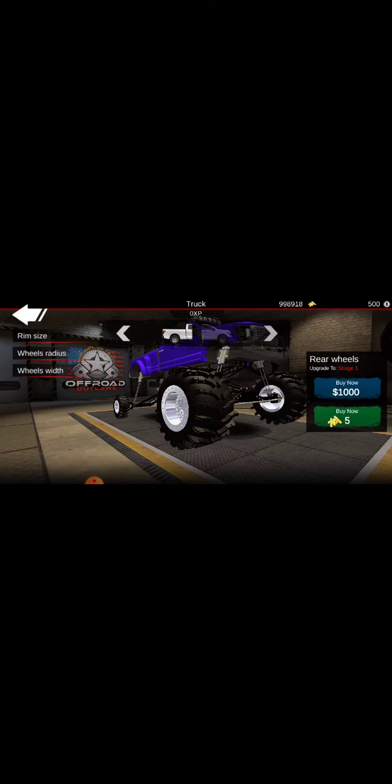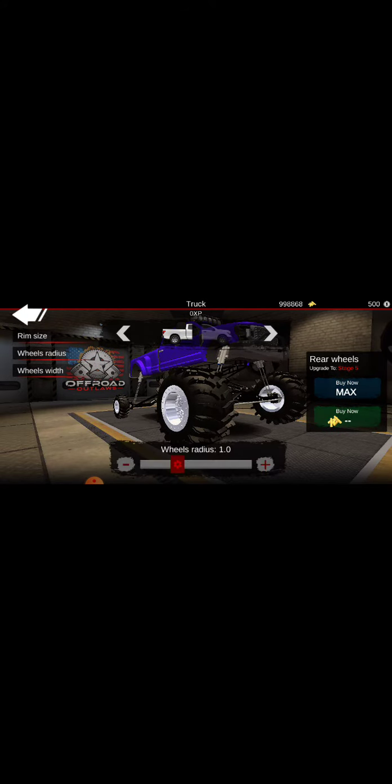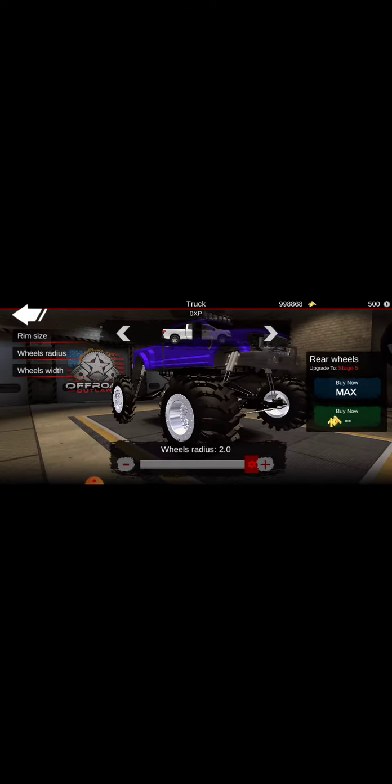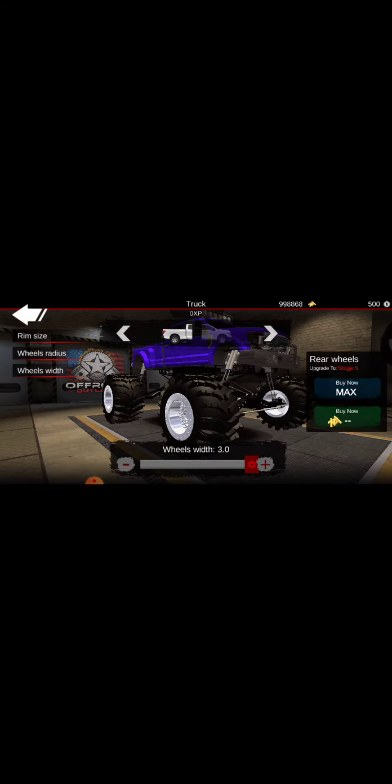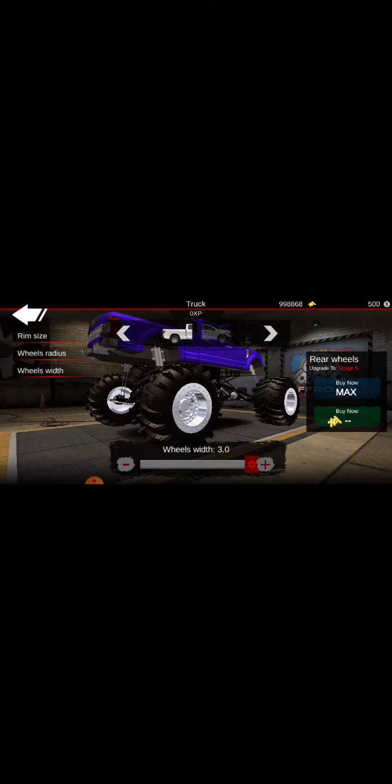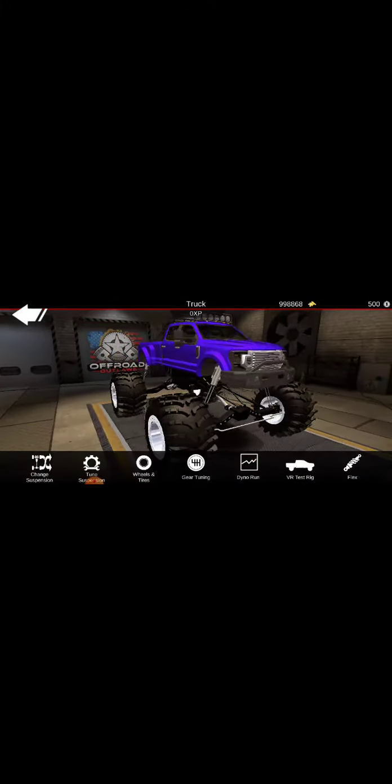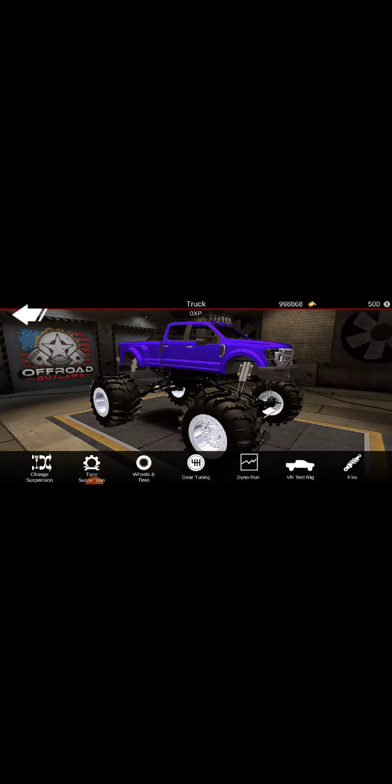Boom, boom, boom. Now the other one. Boom, boom, boom. There you go. Here's our monster truck.